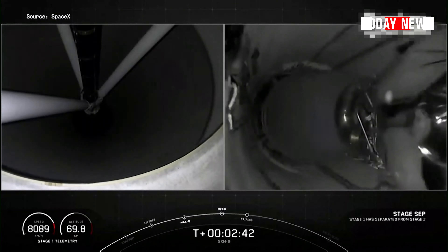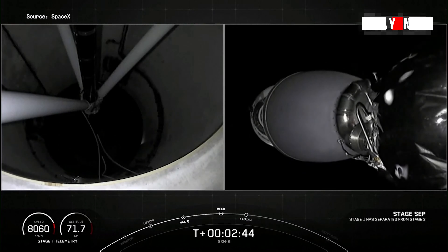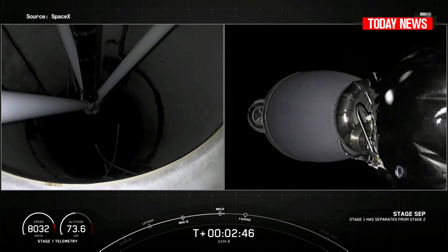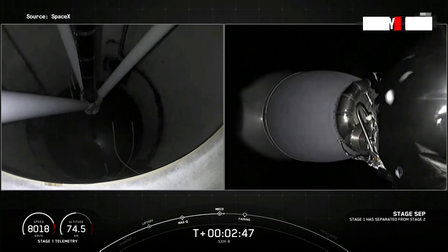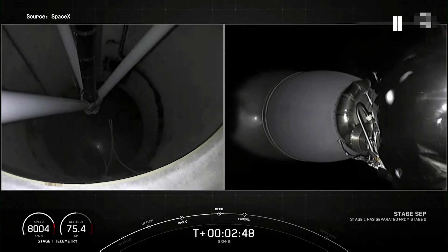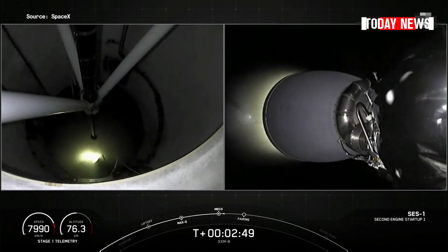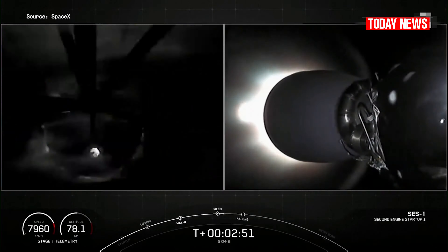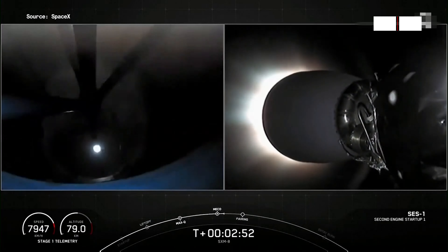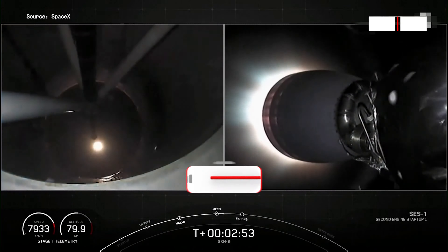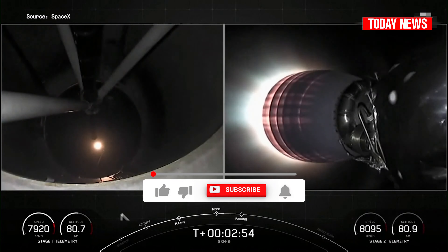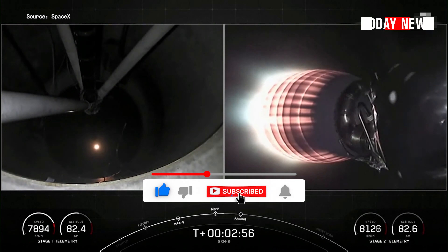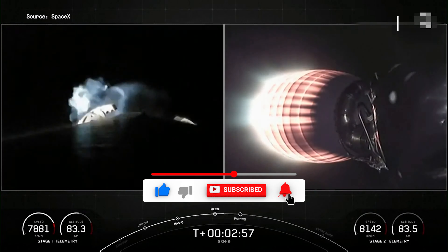Stage separation confirmed. MVAC ignition. And there you could see all three of those events: MECO and stage separation.